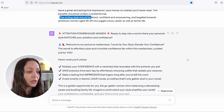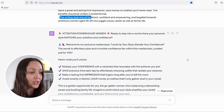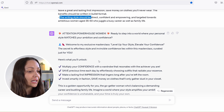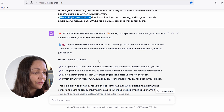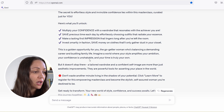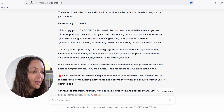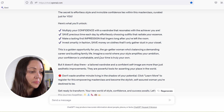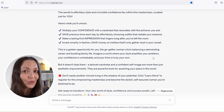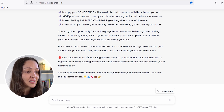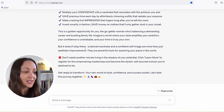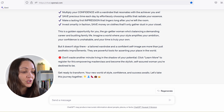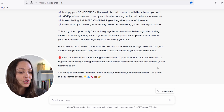And here's what it wrote: 'Attention powerhouse women. Ready to step into a world where your personal style matches your ambition and confidence? Welcome to my exclusive masterclass — Level Up Your Style, Elevate Your Confidence. The secret to effortless style and invincible confidence lies within this masterclass, curated just for you. Here's what you'll unlock: multiply your confidence with the wardrobe, save precious time, make lasting first impressions, invest smartly in fashion. This is a golden opportunity for you — the go-getter woman balancing a demanding career and bustling family life. Imagine a world where your style amplifies your ambition, your confidence is unshakable, and your time is truly your own. Don't waste another minute living in the shadow of your potential. Click Learn More to register for this empowering masterclass and become the stylish, self-assured woman you're destined to be.'